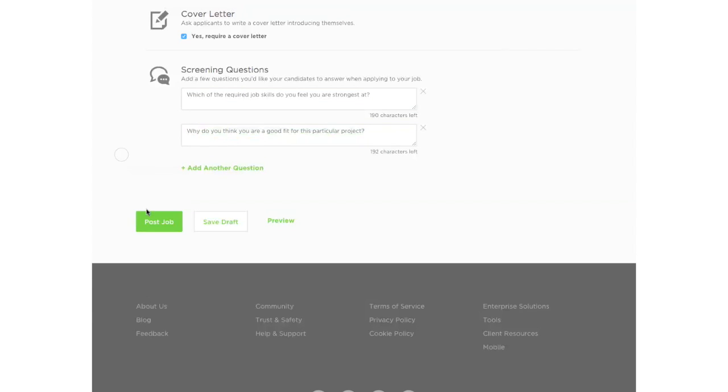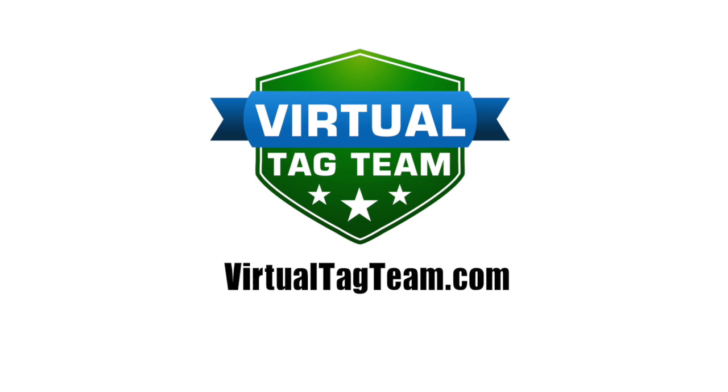So once you do that, you can post your job and then you should be on your way.